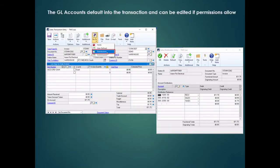Another thing to know about GP is as you're entering transactions those default GL codes are being pulled onto the transaction. As you can see in the sales transaction entry window, we're entering a sales invoice and the distributions have been defaulted from the items and from that debtor, and we can actually edit and change them prior to posting the transaction.